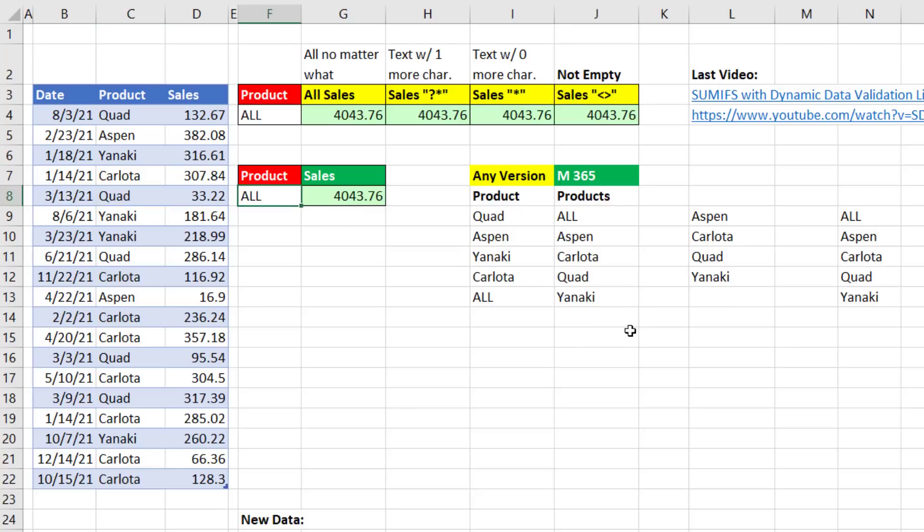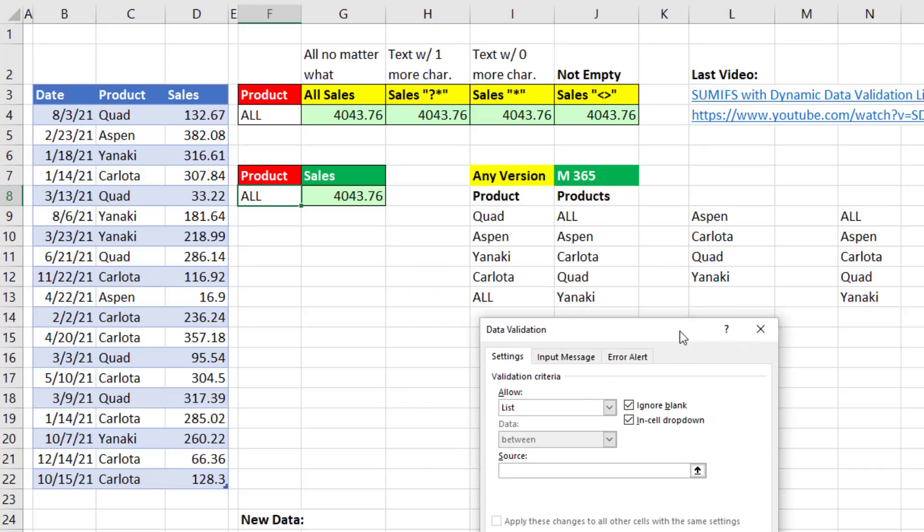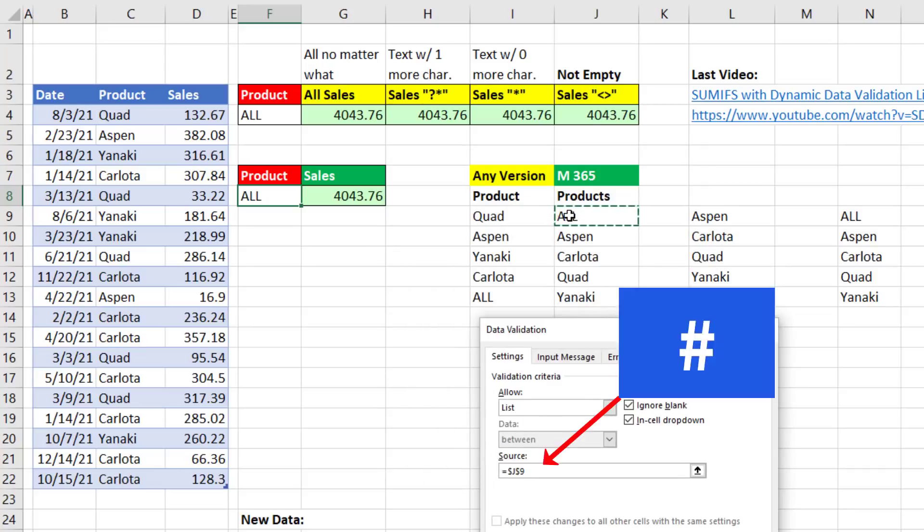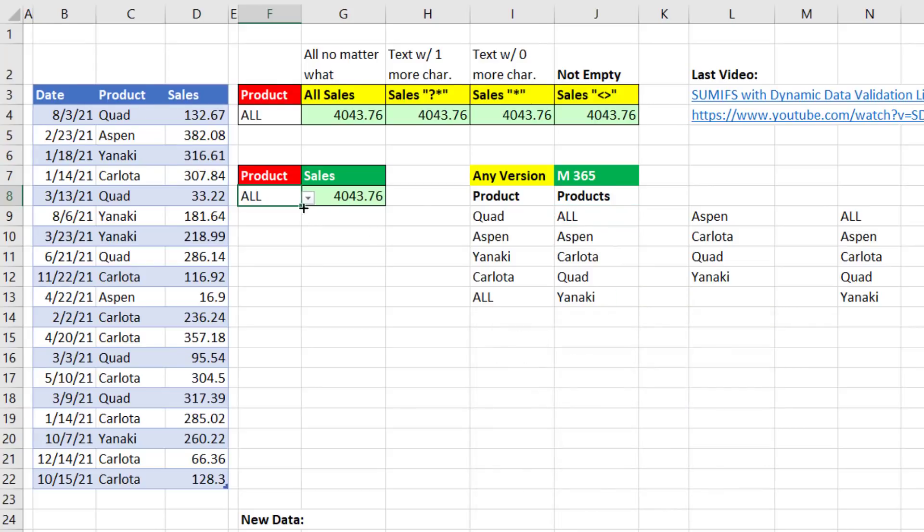Now we can come over here, Alt, D, L, Tab, L, Tab. And our source will be J9. Then we type the spilled range operator, click OK.